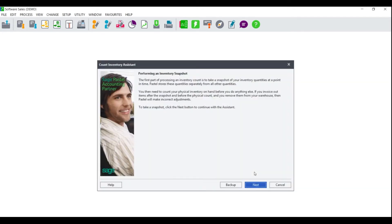The Count Inventory Assistance screen will display. It will advise you that the first part of processing an inventory count is to take a snapshot of your inventory quantities at a specific point in time. Pastel then stores these quantities separately from all other quantities, and it is for this reason that we strongly advise that you stop processing for the time that it takes to process your stock take. Read this information carefully and click on Next.